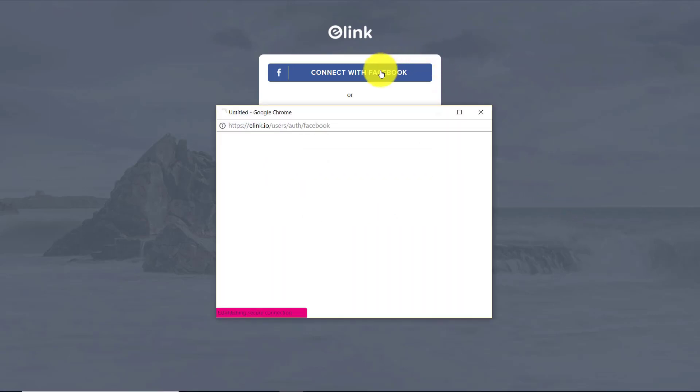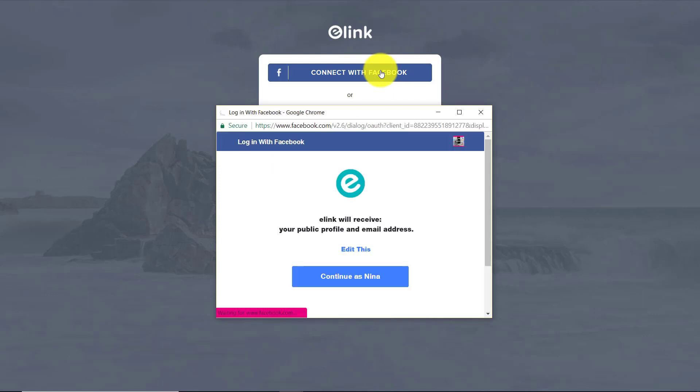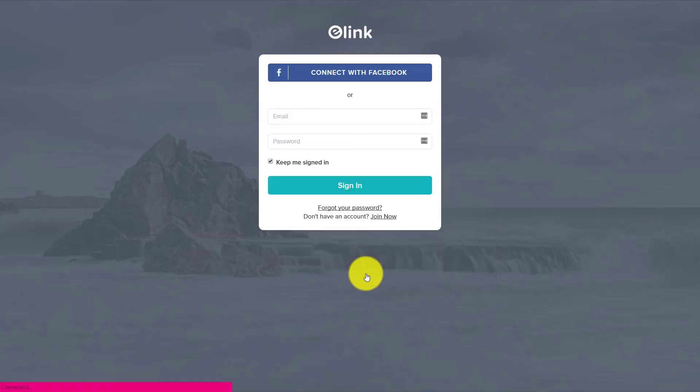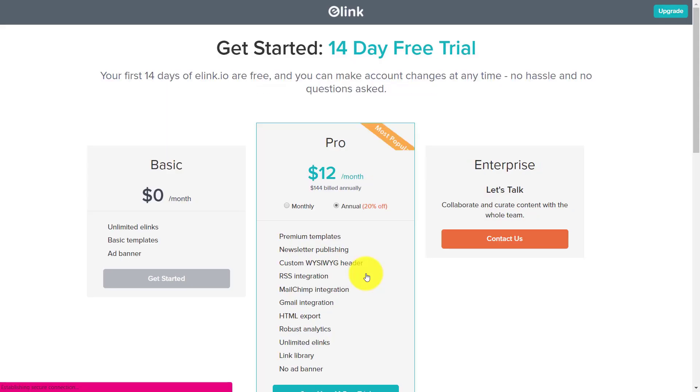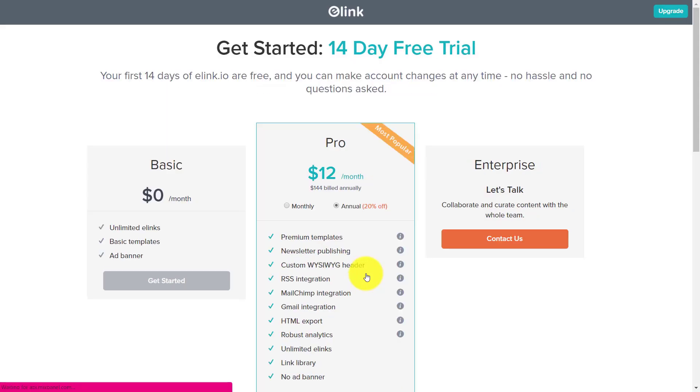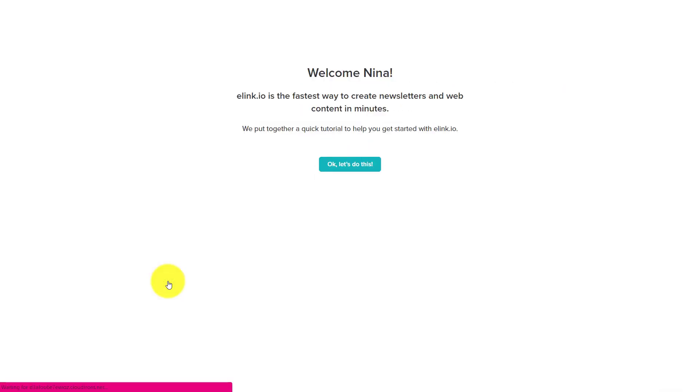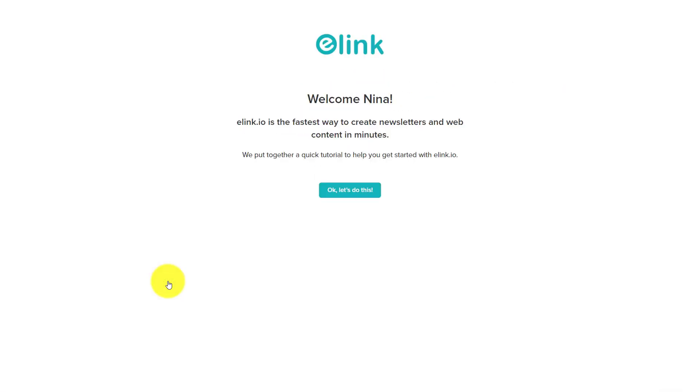So I'm gonna go ahead and log in. This is my first look as far as signing up. I did look at someone else's and I love the way they were using it. It was a natural hair person. So I'm gonna go ahead and look at unlimited elinks, basic templates and add banner. That's fine for me. I'm gonna use that one.